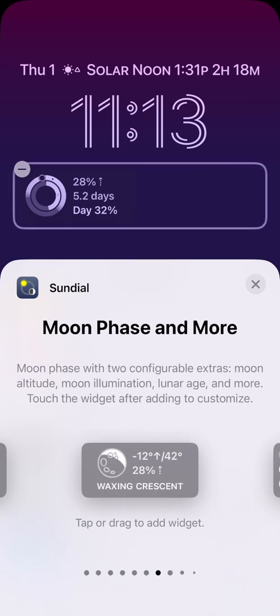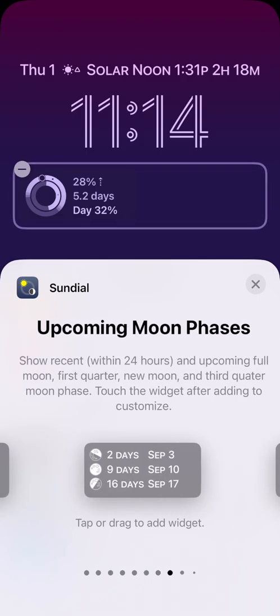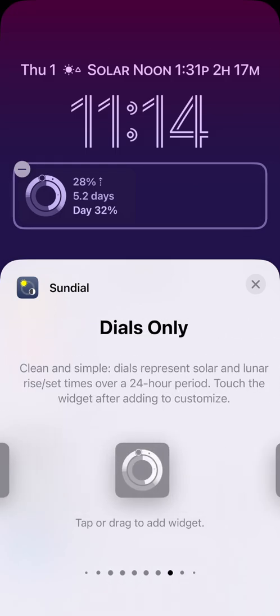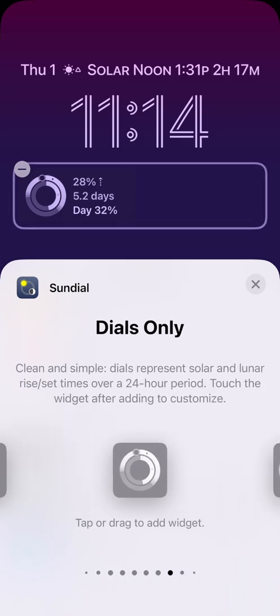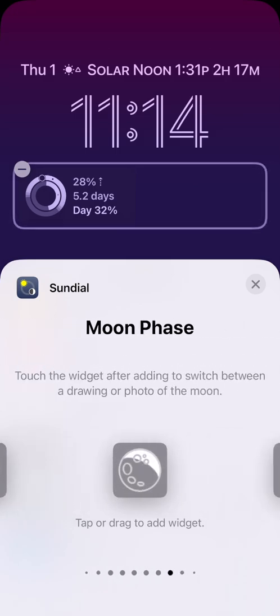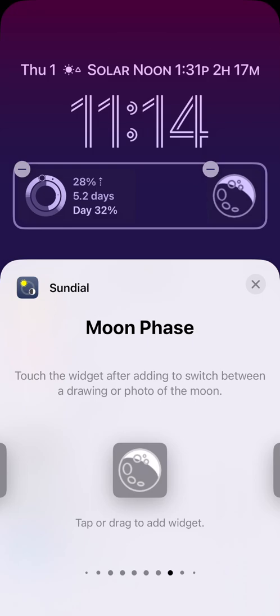Let's keep swiping left to see what else we can add. I want this, a widget just with the moon phase. Let me add that. But I'd like a photo of the moon phase instead of a drawing. So let me change that.